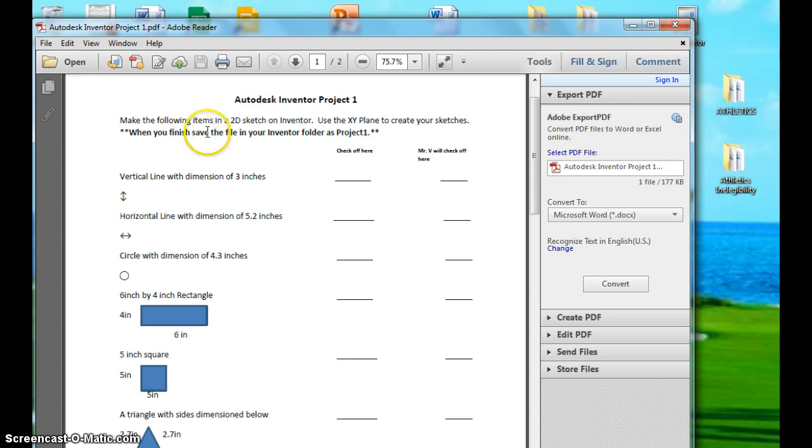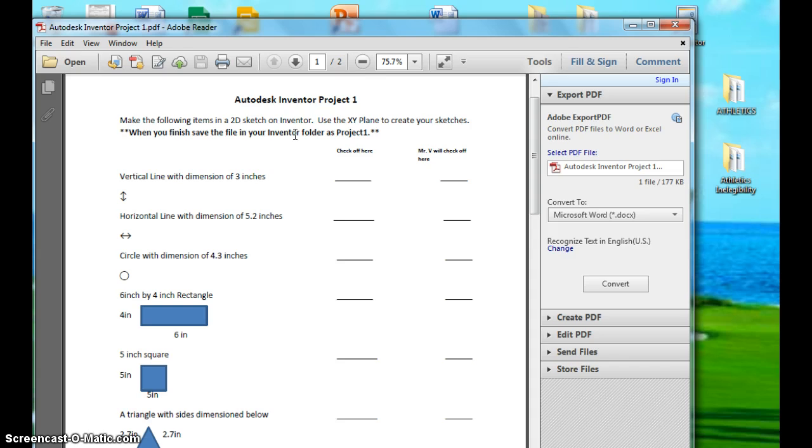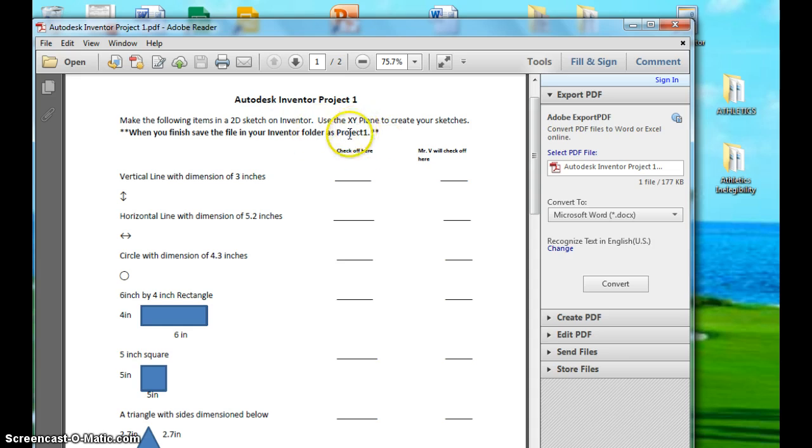Remember we saved it as Mr. V Lesson 1. You still want to use your Inventor folder. This time save this project as Project 1. And make sure you save them with the proper names. If you don't save them with the proper names, I'm going to take points off because you're not following directions.